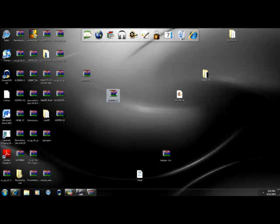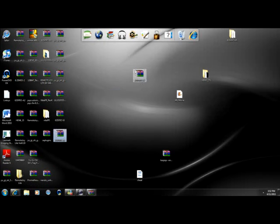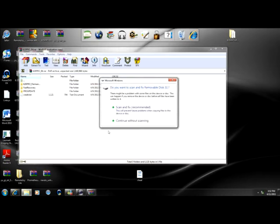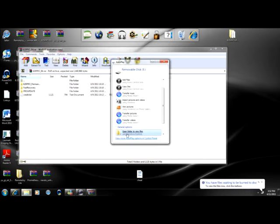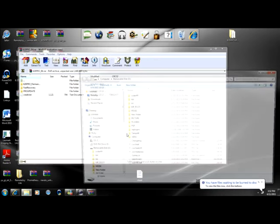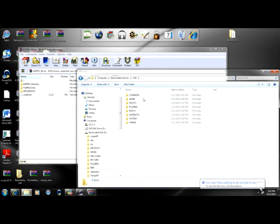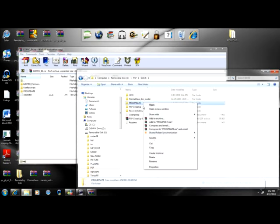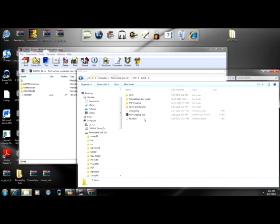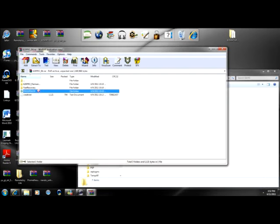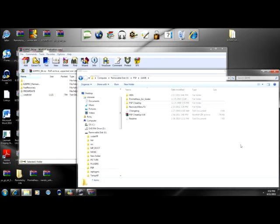You open it up. Then go to USB mode. Alright, drag the Pro Update to the PSP slash game part of your binder. So go to the PSP, then game.